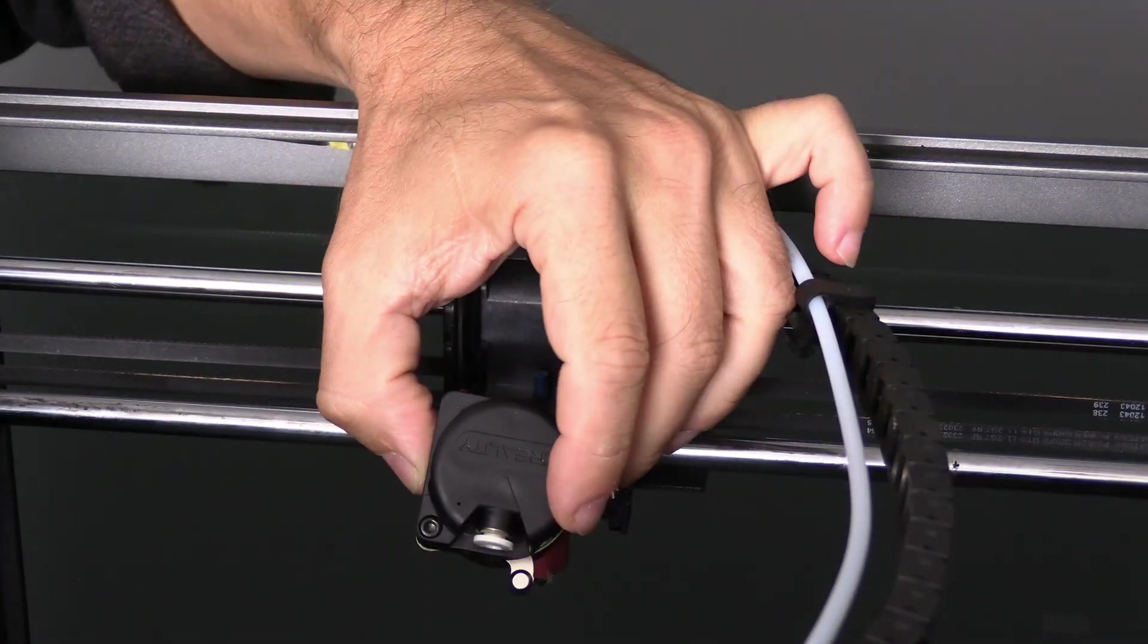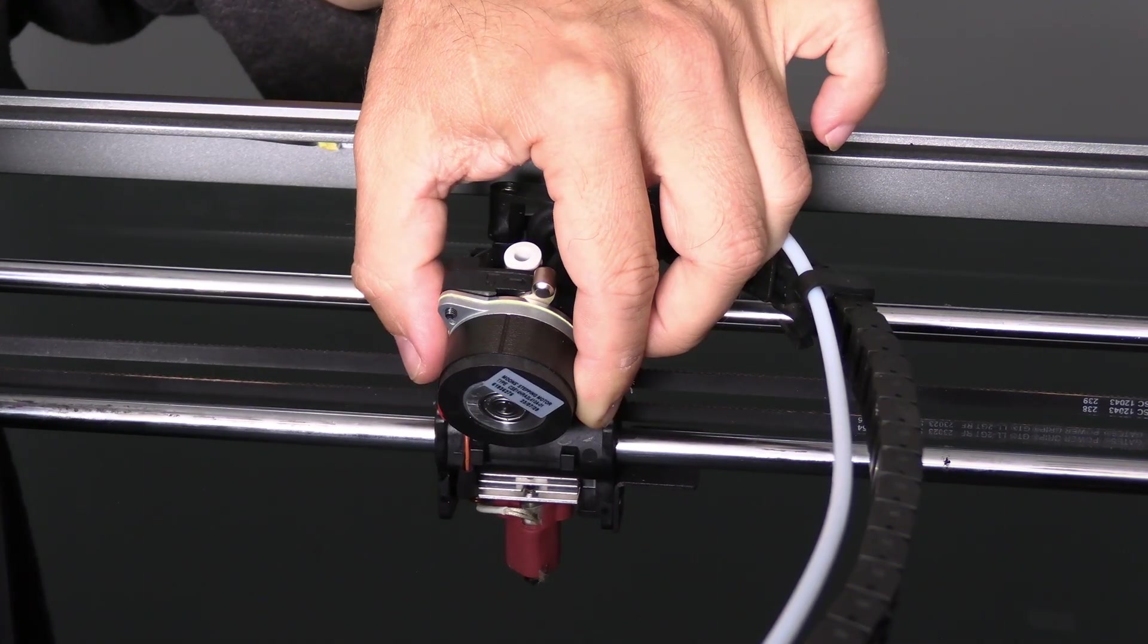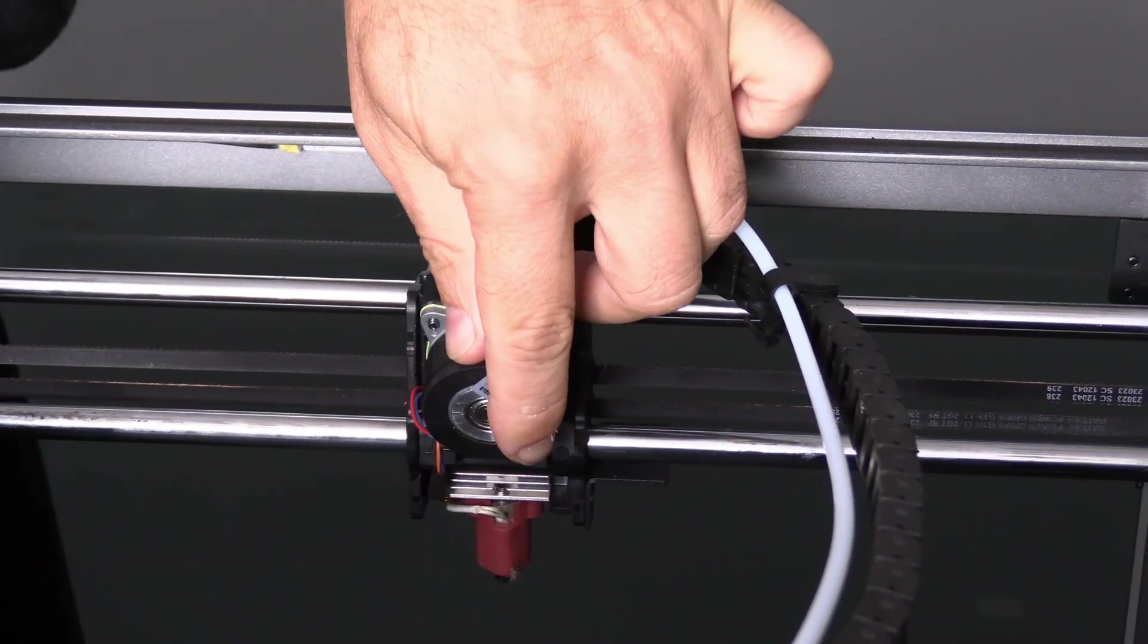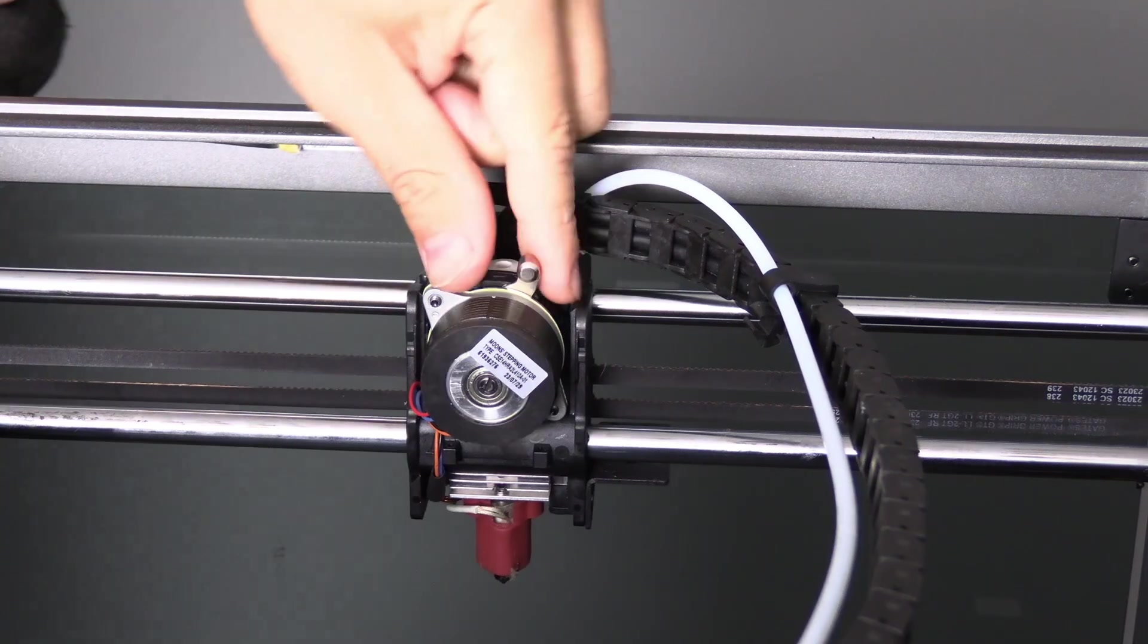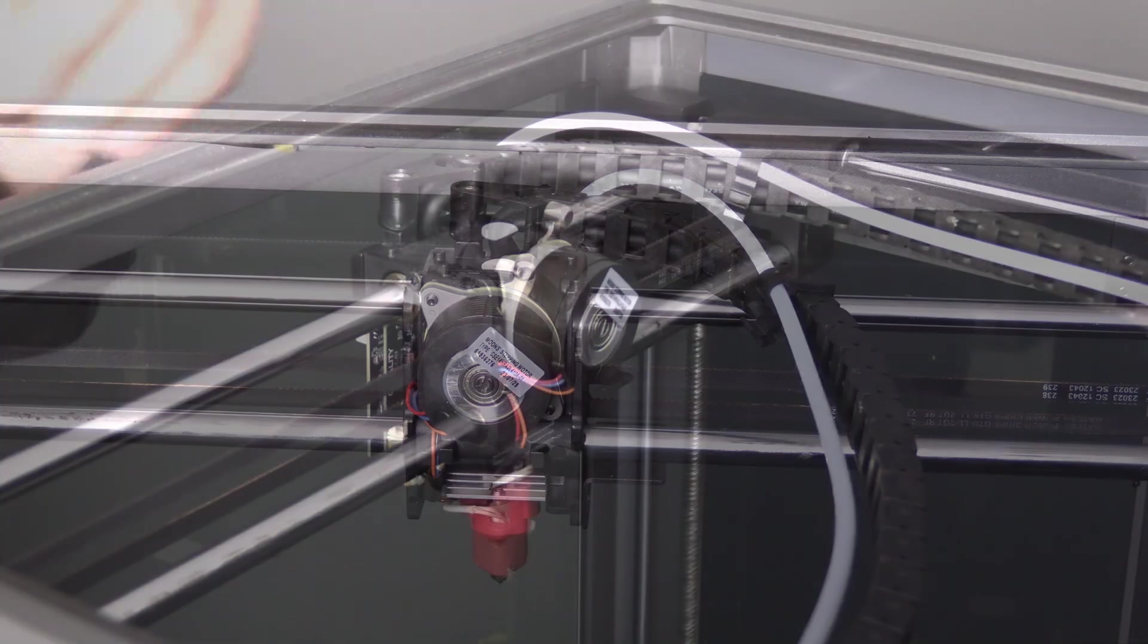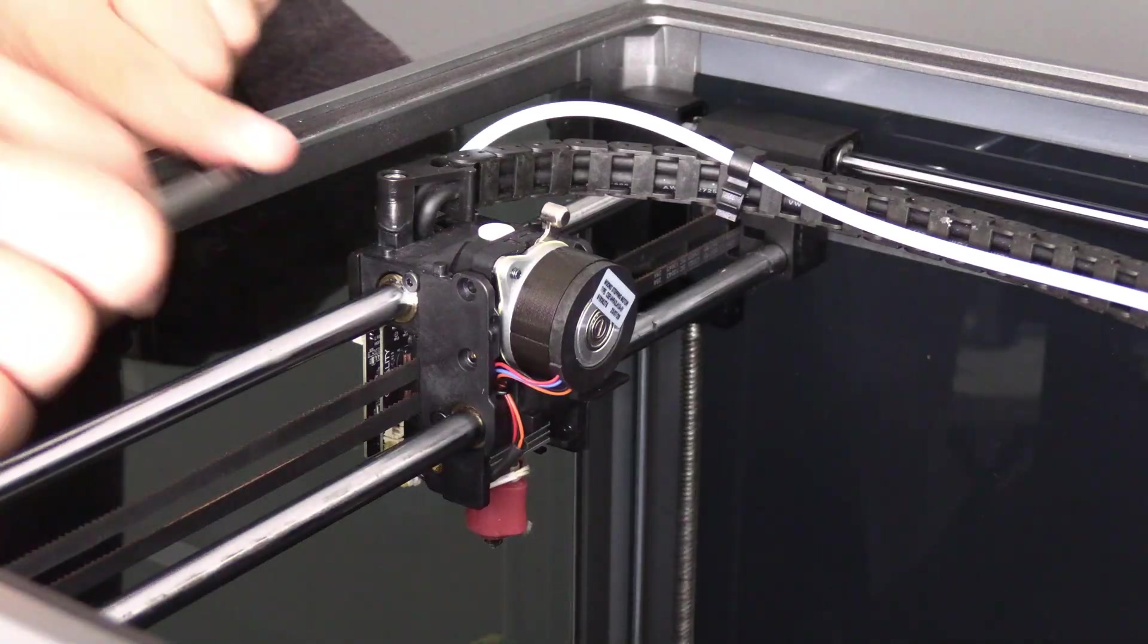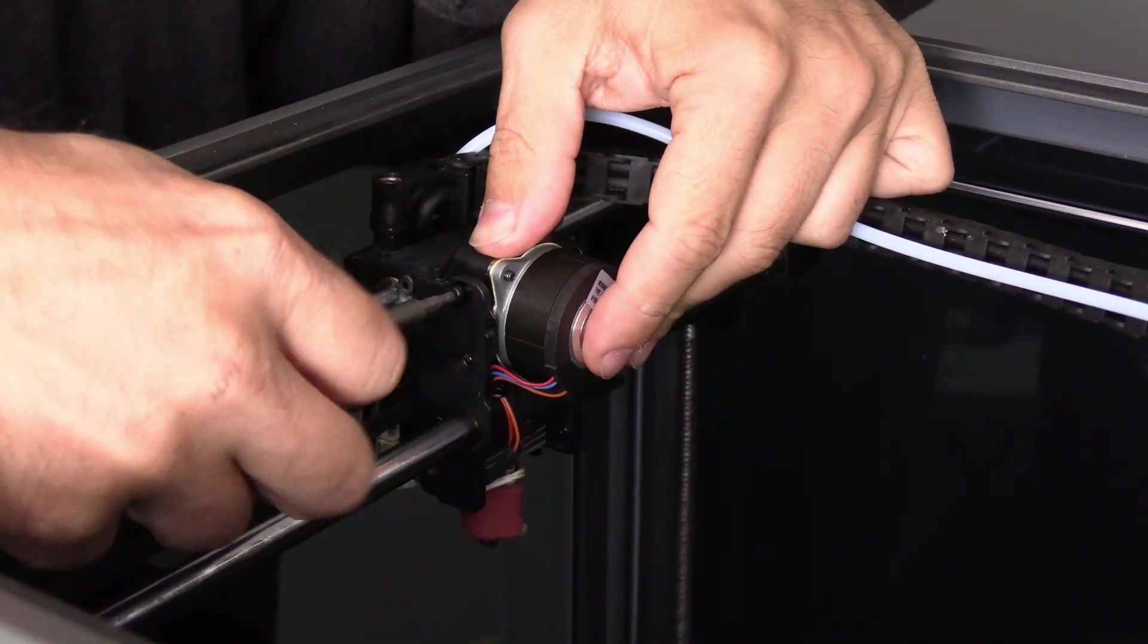White ring up, Creality logo forward. Avoid trying to slide it down from the top. It will not go. Insert it at an angle from behind and then tilt it forward and push down over the tube. Be sure it's firmly over the tube. You'll be able to tell because the screw holes will line up. Speaking of screw holes, now is the time to put the screws into your new extruder.